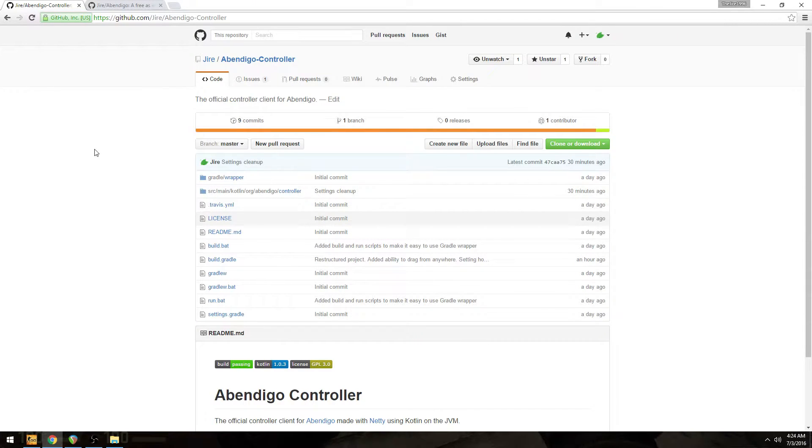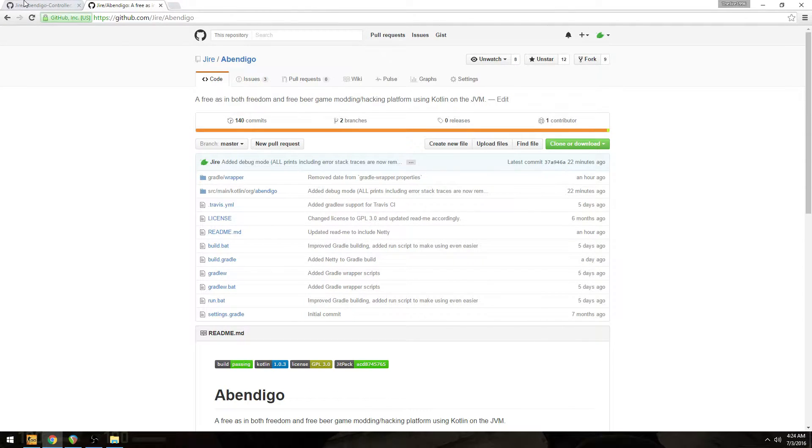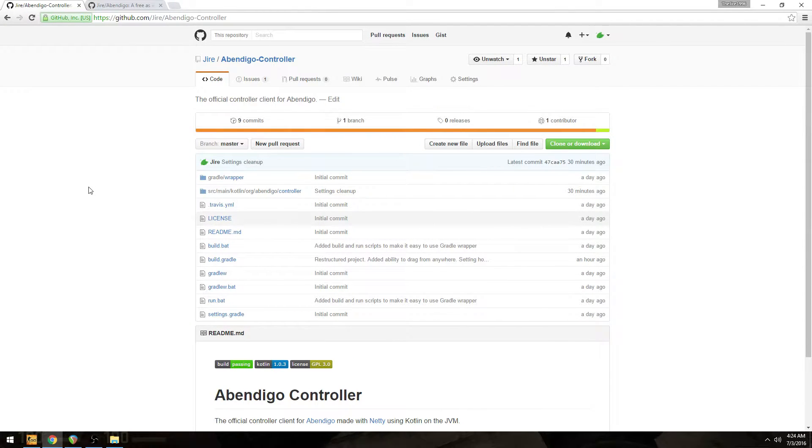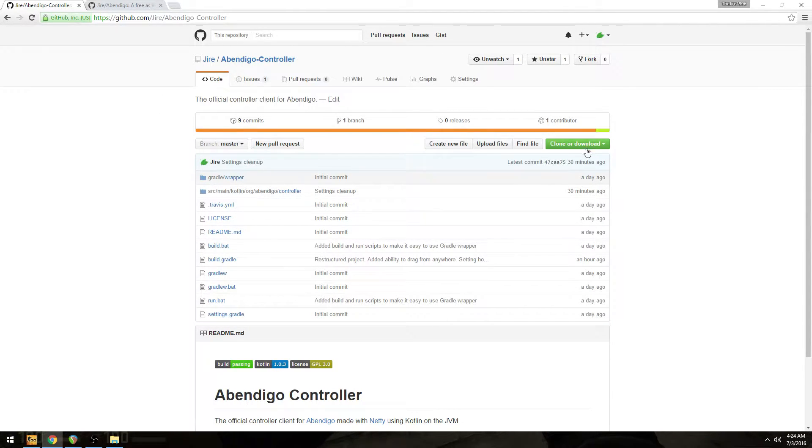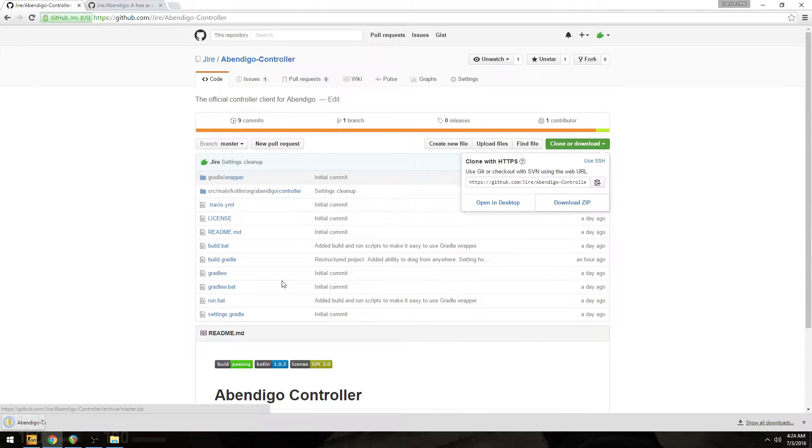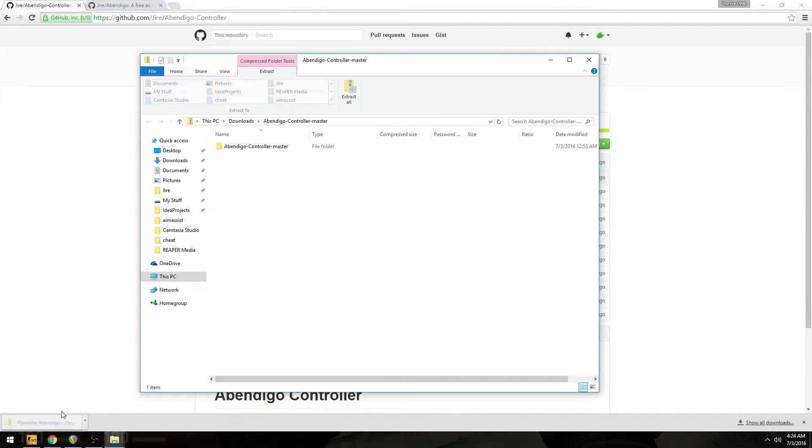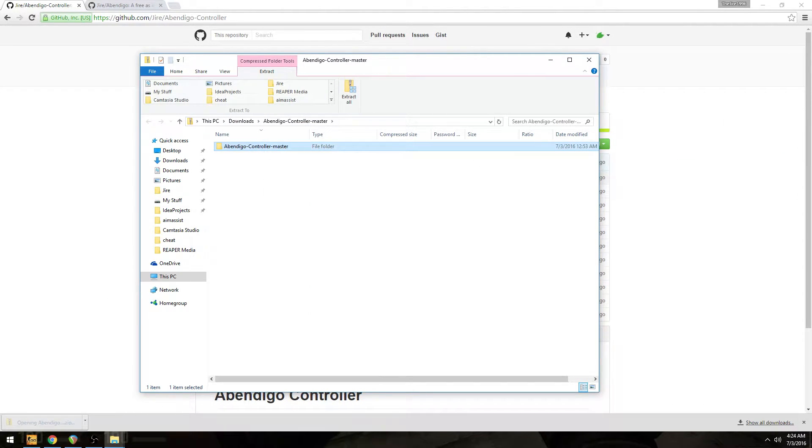After you've done that, then you can come and install both the driver and then the controller. To install the controller, it's the exact same process as the driver. You go over to Clone and Download. You click Download Zip. You can extract the zip to anywhere you want.